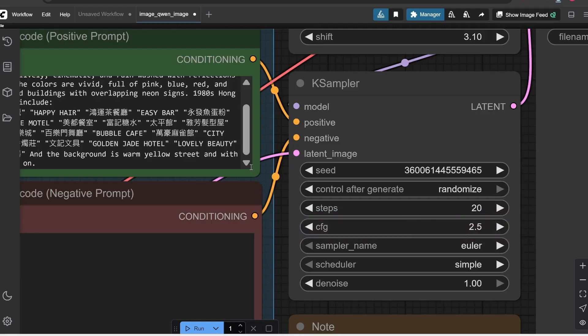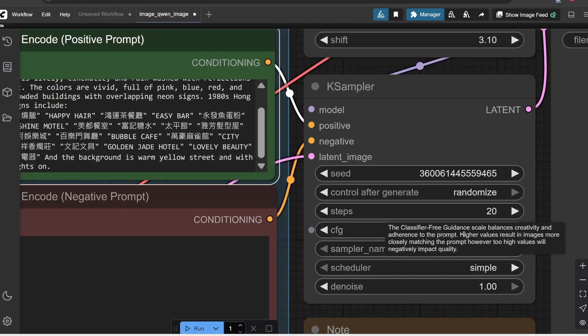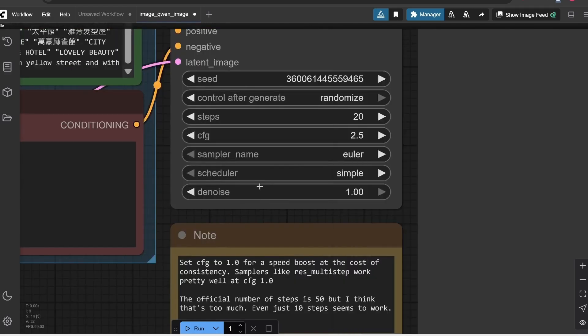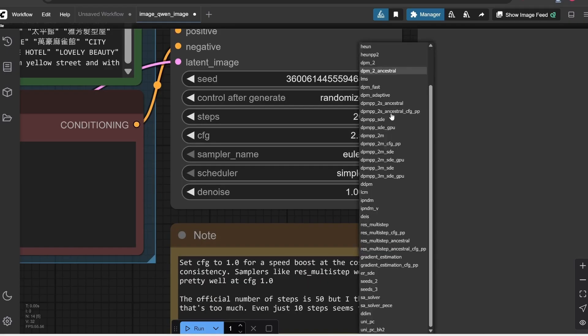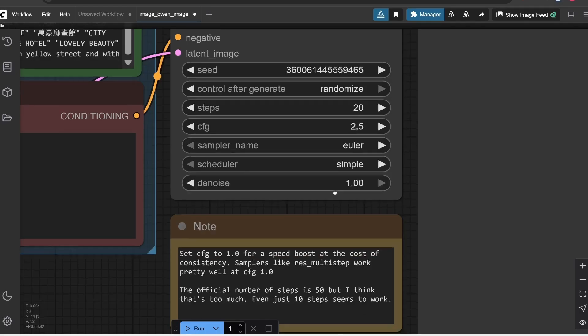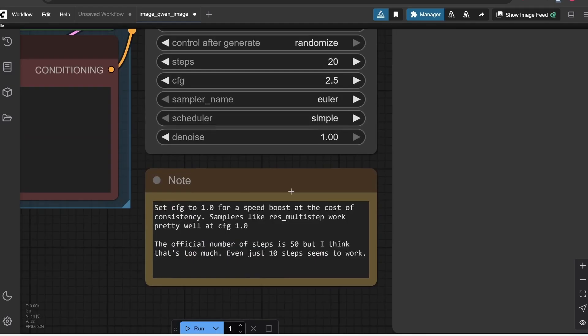Then we have here the CFG part, which is basically how creative we want the guidance to be. So the higher the value, the higher it will generate exactly what the prompt says, while if we lower the CFG, it will be more creative. So it will create almost by itself our image. Then we have here the Sampler name part. And when we open this menu, we have all the lists. Those are basically the algorithms that this model uses. Many people who use this SA solver set that supposedly has very good results. What else do we have here? Well, the scheduler, the sampler, the denoise. Let's leave it as it is.